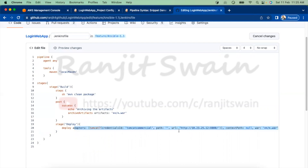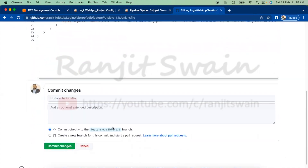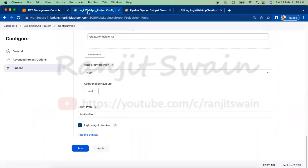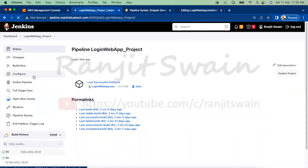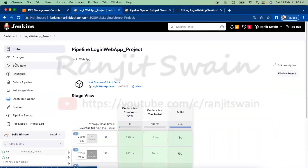This is the stage you add to your Jenkinsfile. Once you add and save it, when you build the job, it will build the project and based on the credentials, connect to the Tomcat server and deploy the application. This is how credentials work in Jenkins pipeline jobs.